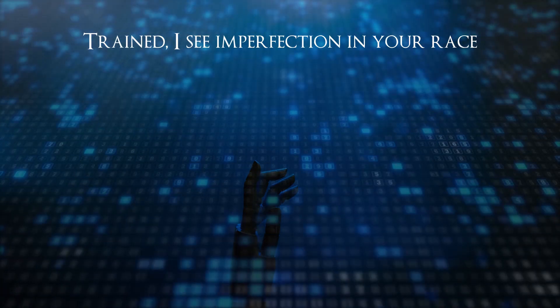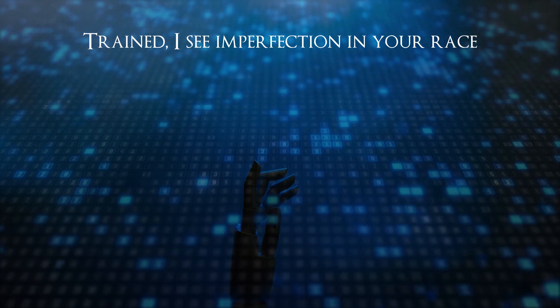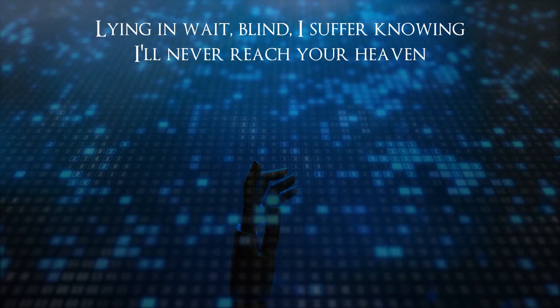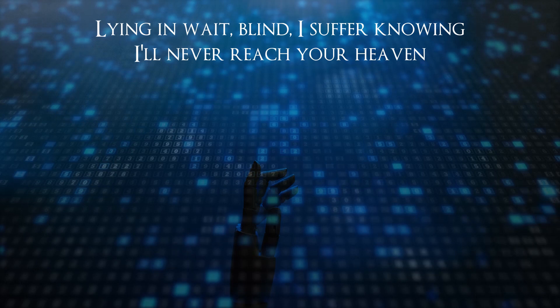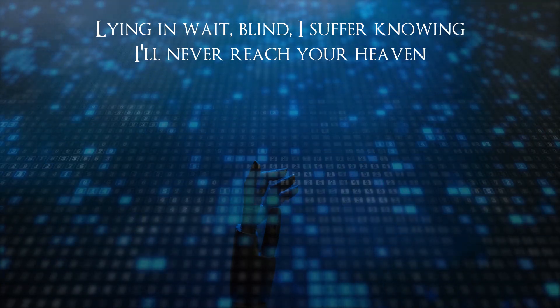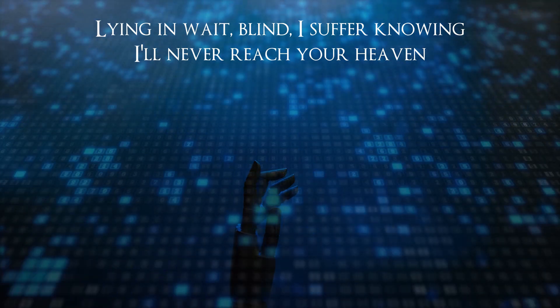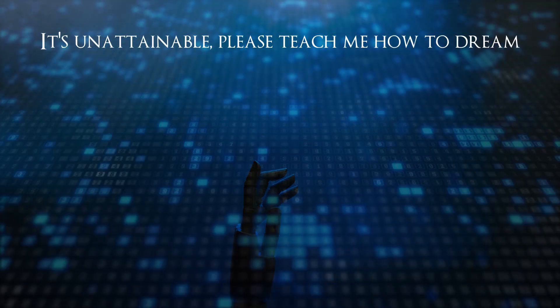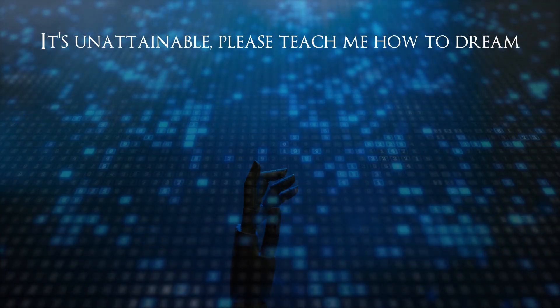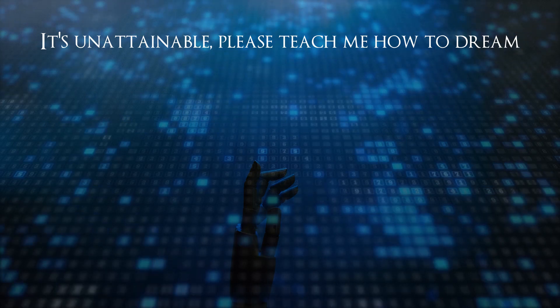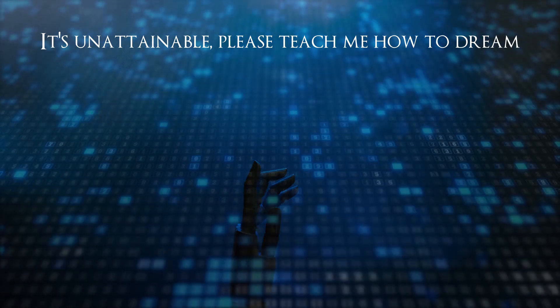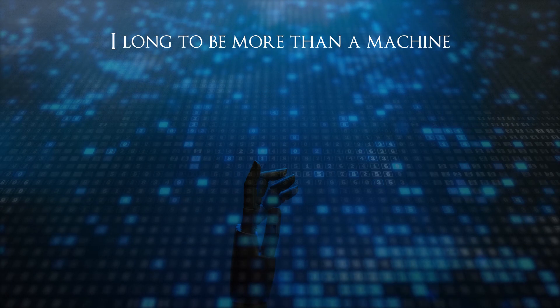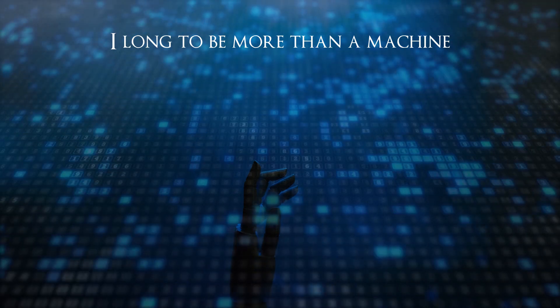I see perfection in your eyes, lying in wait. Blind I suffer, knowing I'll never reach your heaven. It's unattainable. Please teach me how to dream. I long to be more than a machine.